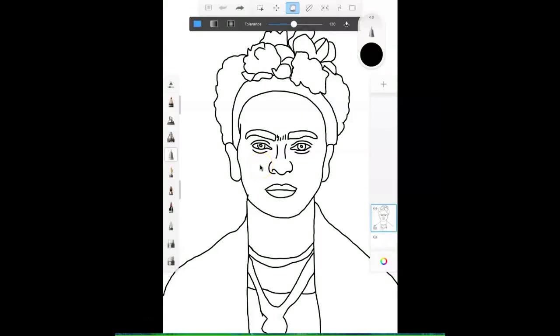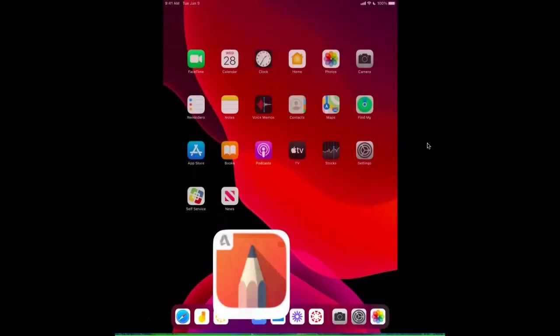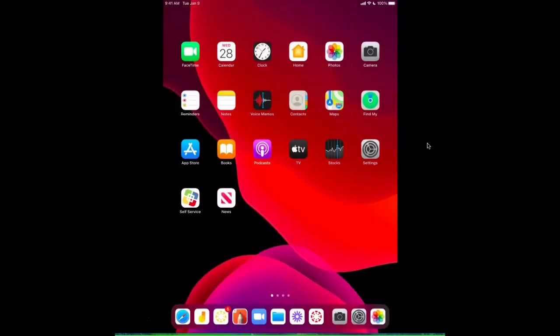Today I'm going to show you how to create a portrait drawing using contour lines in the Sketchbook app.